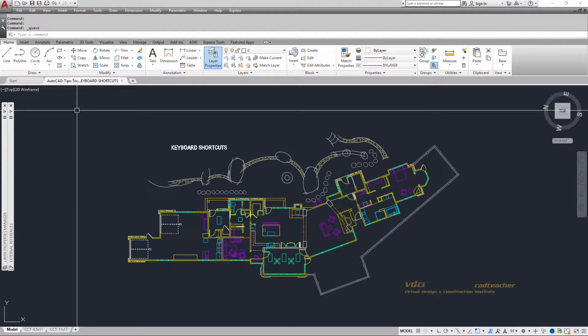We all also know that the command prompt is always active, and so I can type in the names of commands. I could type in the word move, I could type in the word mirror to get the move or the mirror command to engage.